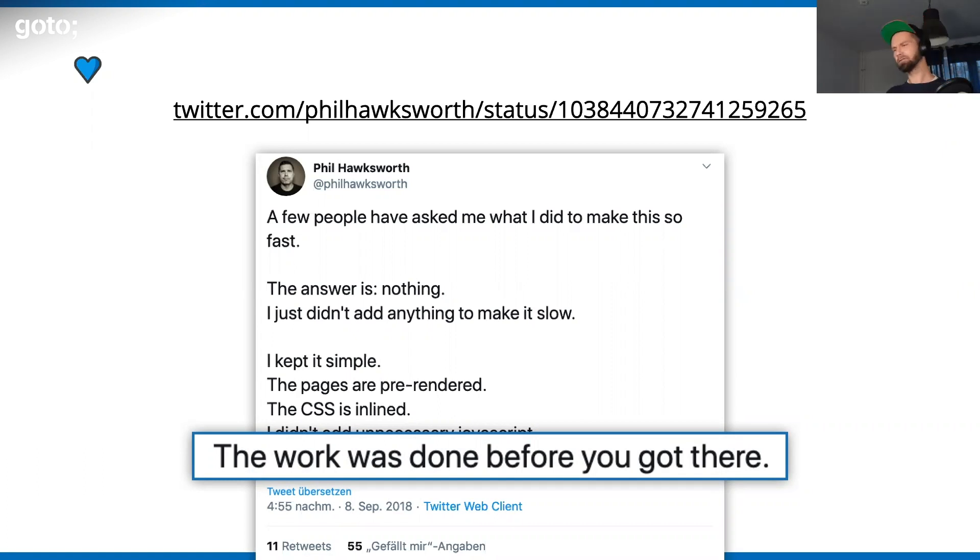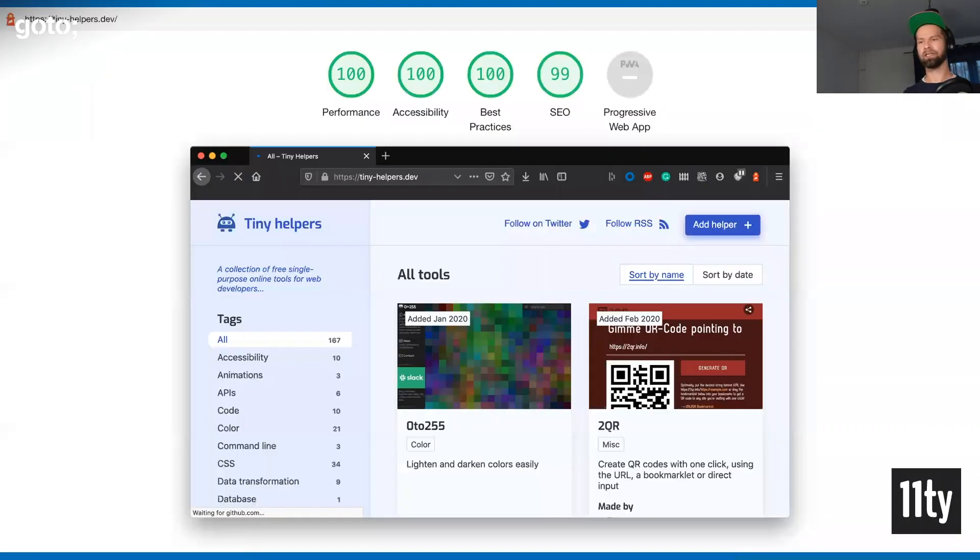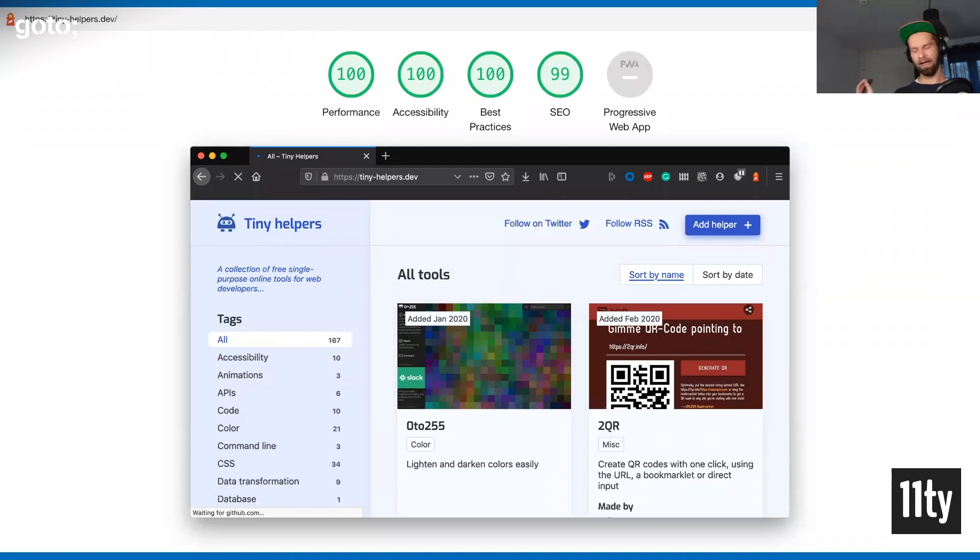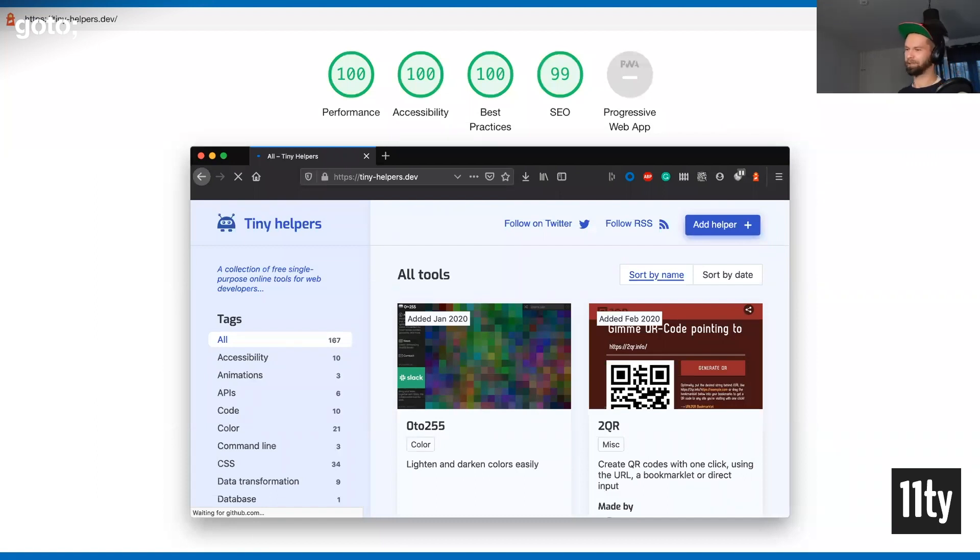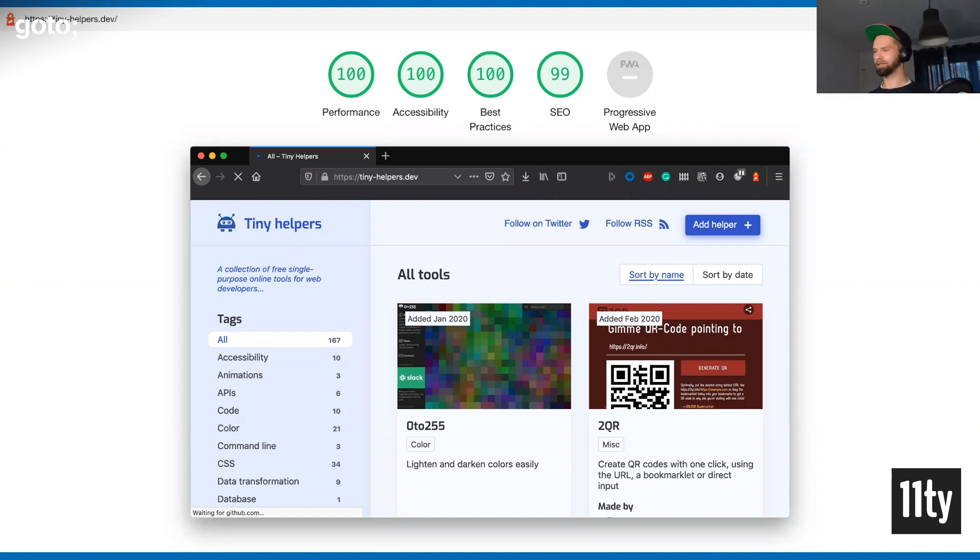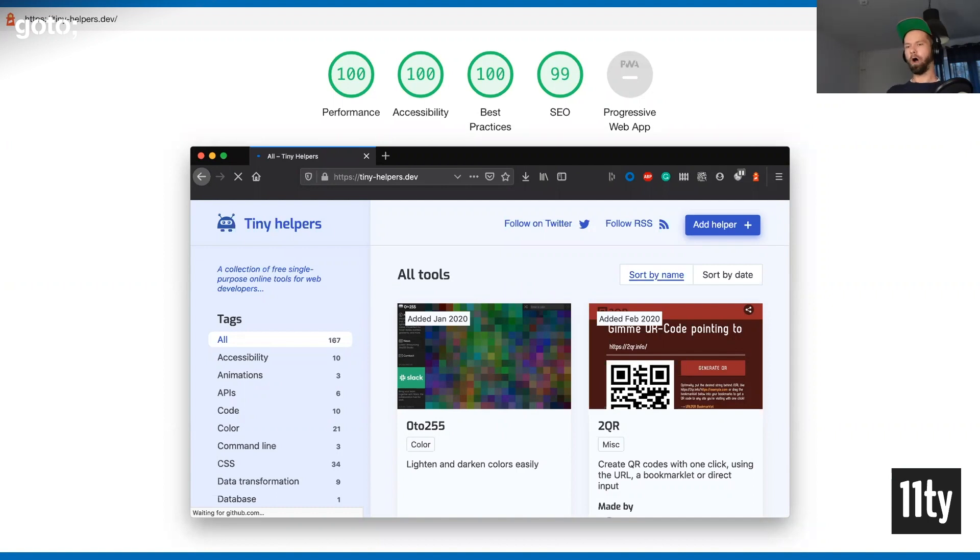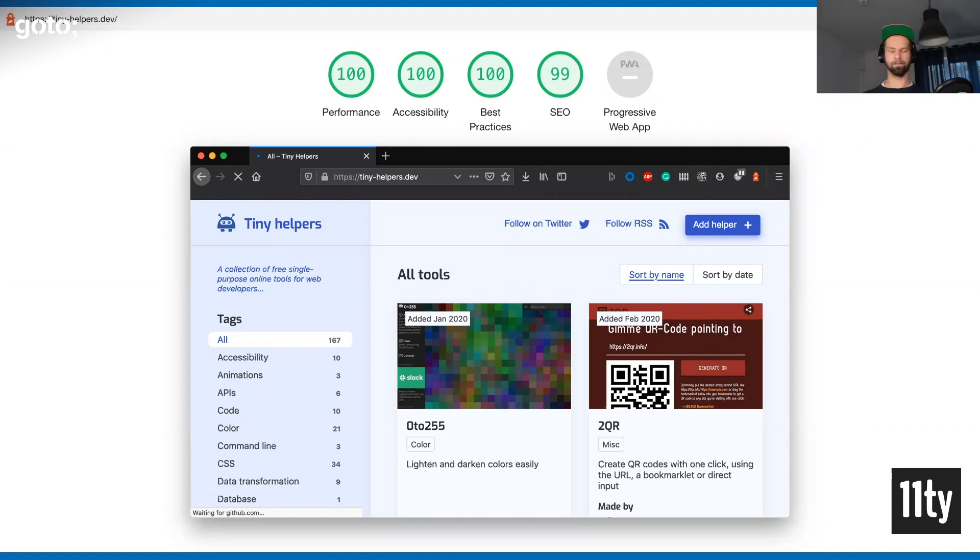I couldn't believe that, so I tried it out. What you see here is a little side project of mine called tinyhelpers.dev. I built a little collection online that lists all these kind of online tools that you see once, and when you don't bookmark them, you will never find them again because they're not popping up in Google. I started building this collection of tools that I use online. I built it with a fairly new static site generator called Eleventy.